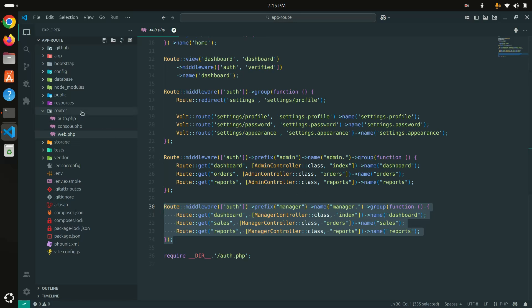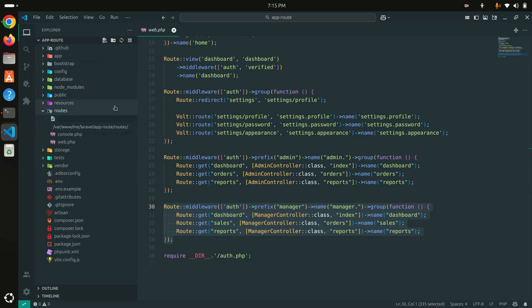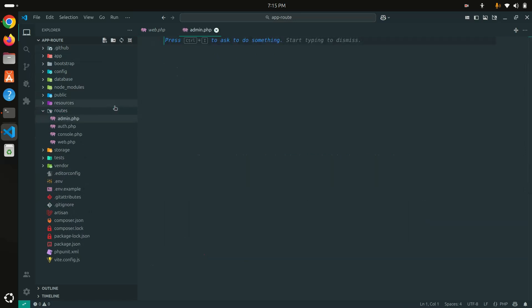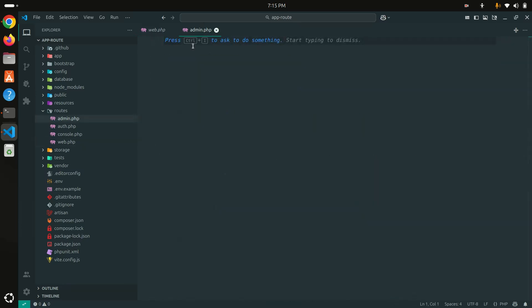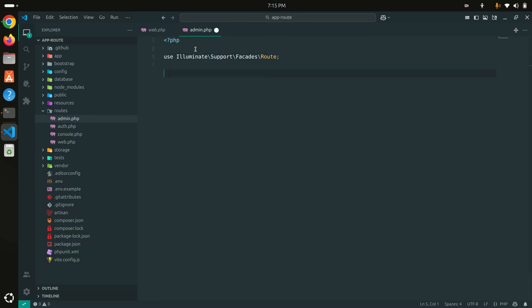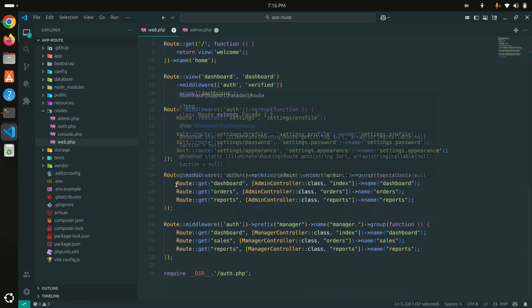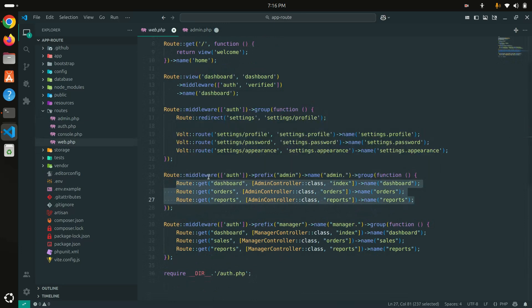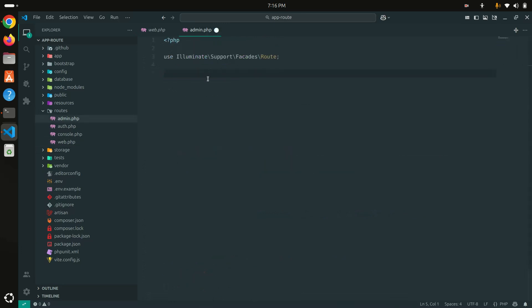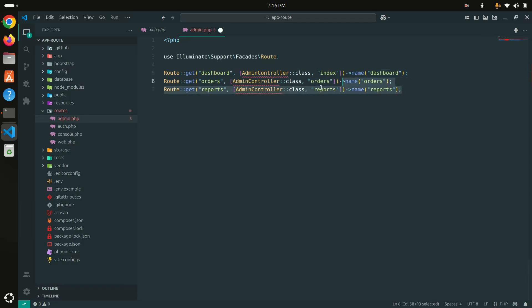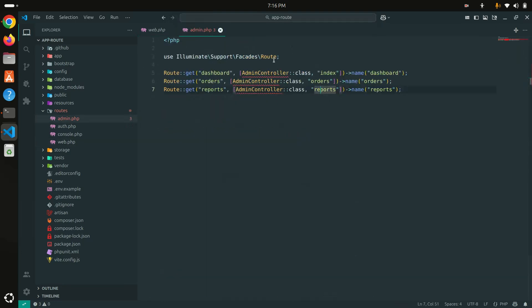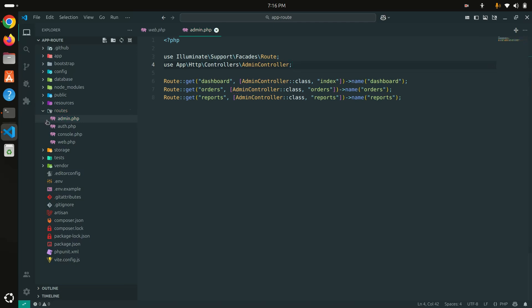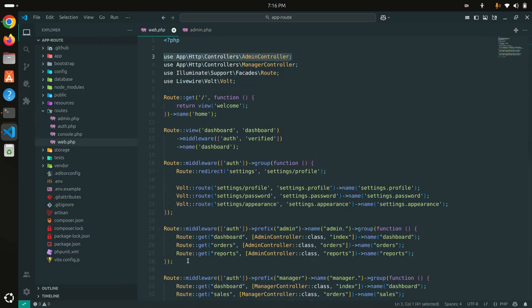Let me first create a new file called admin.php. I'll copy the routes namespace, start with the PHP opening tag, and import the Route facade. Then I'll copy the route group with middleware, prefix, and name — and paste it here. I also need to import the AdminController, so I'll copy and paste that as well.